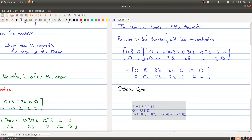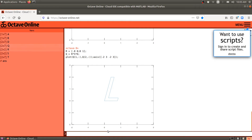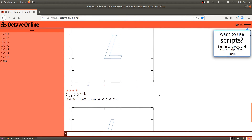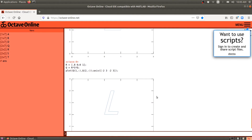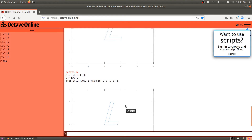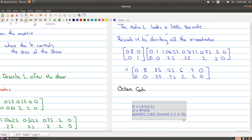Let's go to Octave and run that. There we go — there is our new L. Aesthetically you can decide which italic L looks better, but personally I think the second italic L looks a little nicer. That's some of the operations we can do using matrix operations.